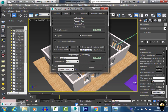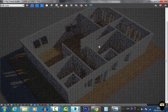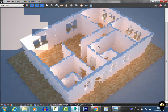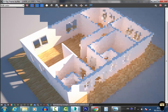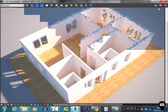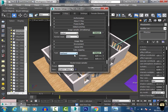I go to V-Ray Global Switches and check Override Material to see what we have with just a basic test light — this is just to see the materials and everything. I notice there is too much brightness, so I go to Color Mapping, switch to Exponential, and use about 0.2 for the burn value.